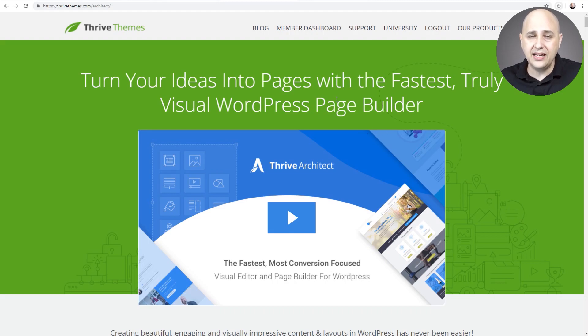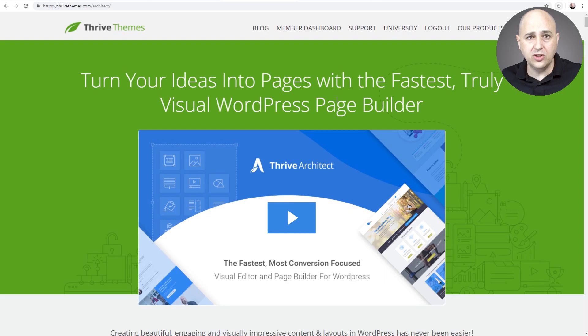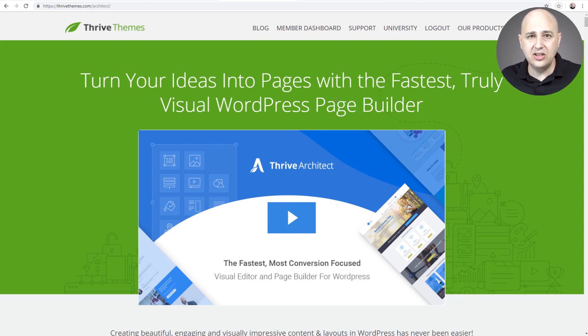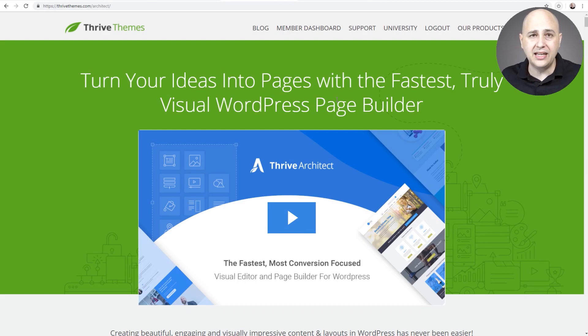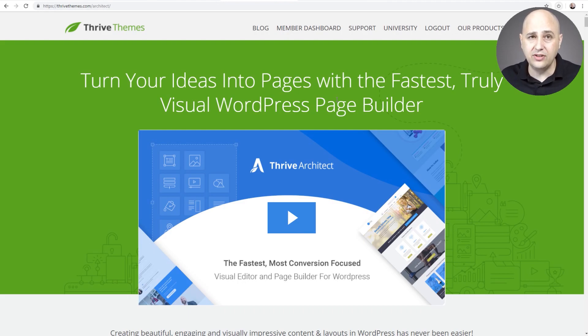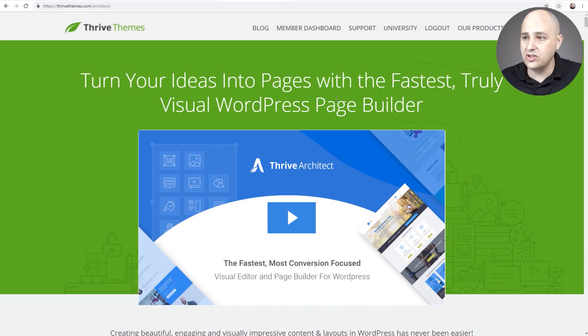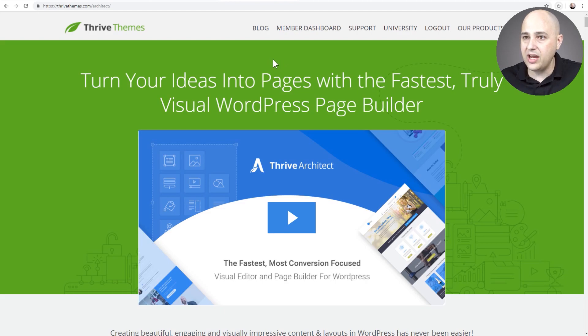Thrive Architect is a fantastic WordPress page builder that has a marketing focus to it. There are certain elements in there that are great for marketing - countdown timers, time to content reveals. There's a lot of interesting features like that that go great for building sales funnels.